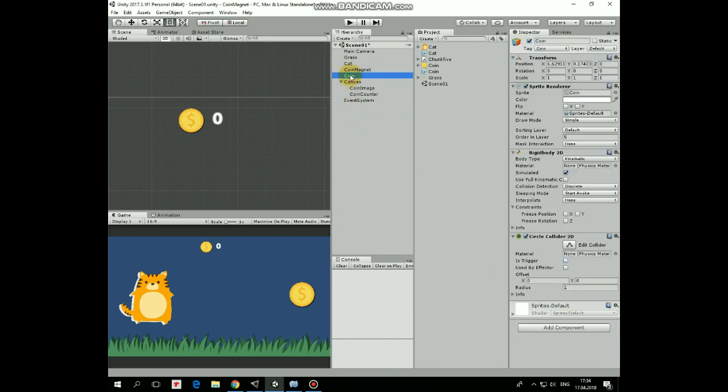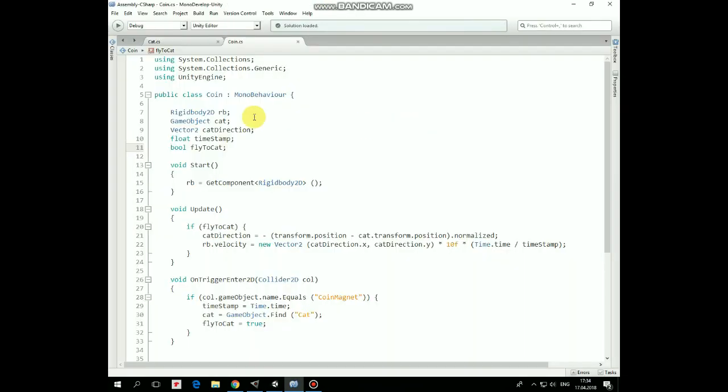Next script is CoinScript. Here is a set of variables which will help us to perform desirable functionality. First let's take a look at OnTriggerEnter2D method. So, if coin collides with coinMagnet, then we mark time when it happened, which will help us to increase coin speed gradually. Then catGameObject is assigned to get its position in Update method.